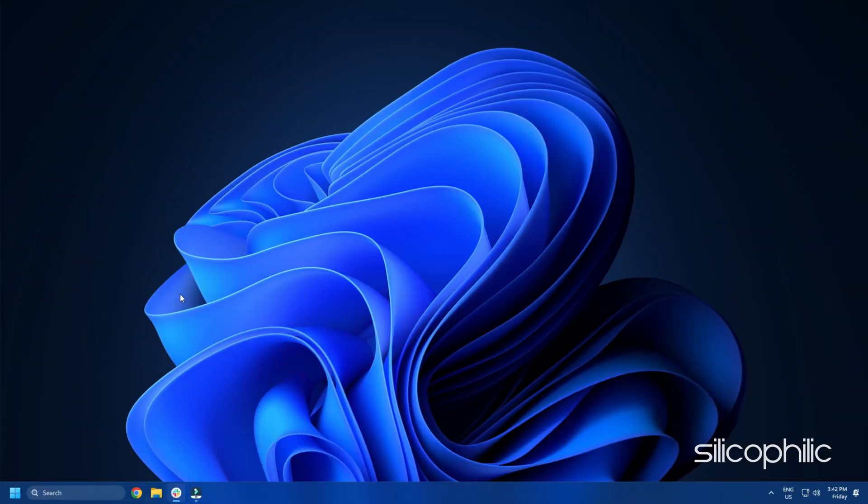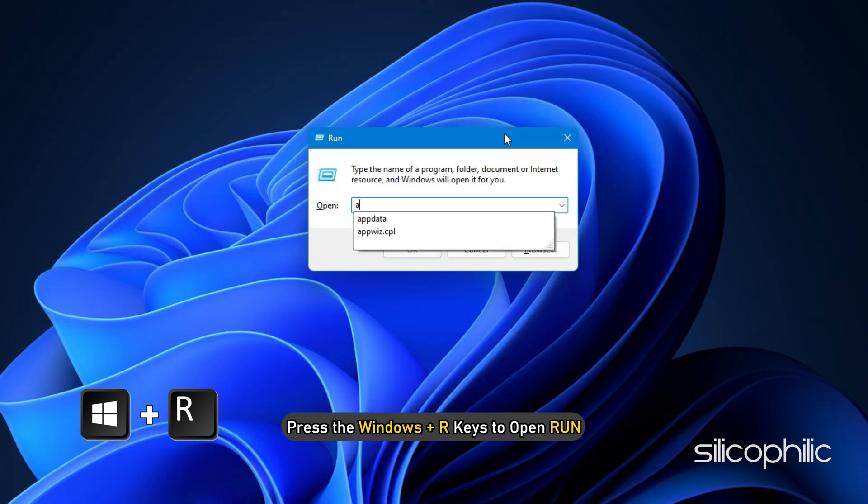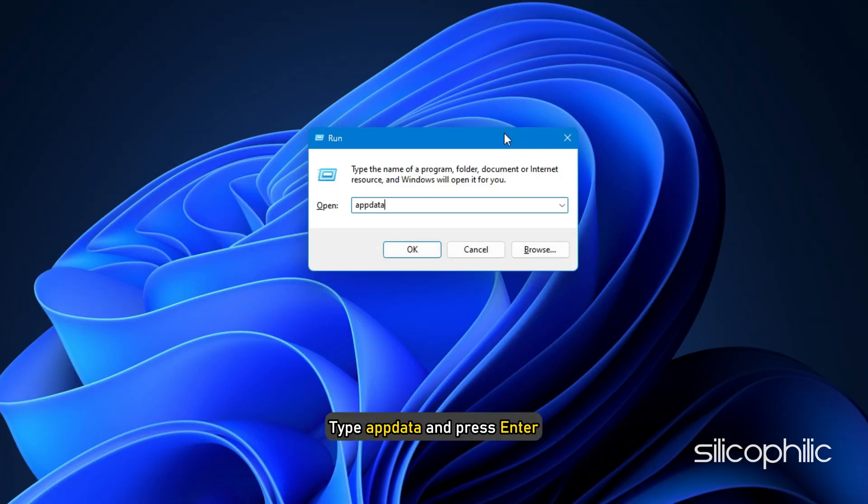First, to find the config file, press the Windows plus R keys to open Run. Type AppData and press Enter.